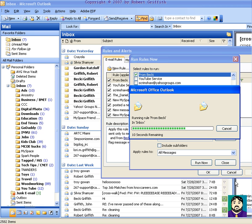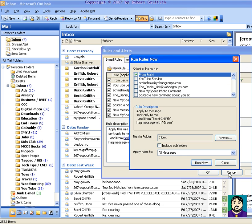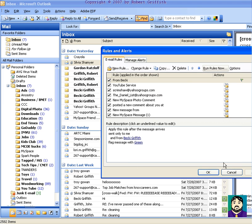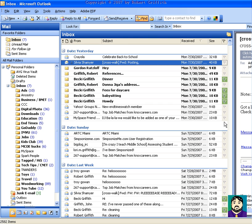All right. Almost done. So I'm going to do close, and okay. So now if I click up here on my flag, all of my green messages are together, and you can see that they're all from my wife.